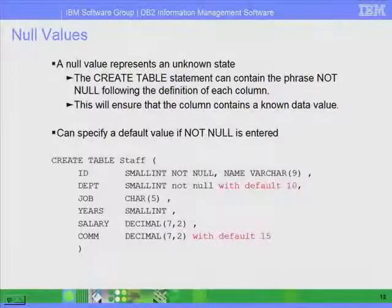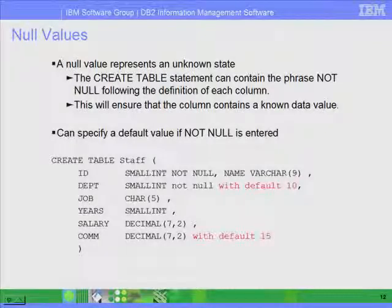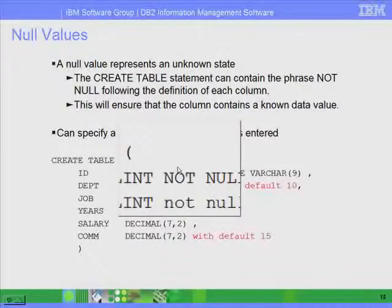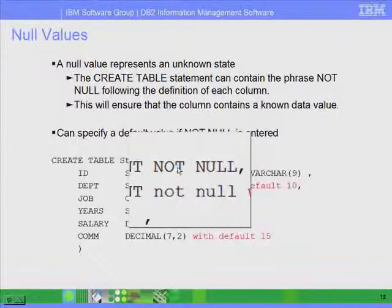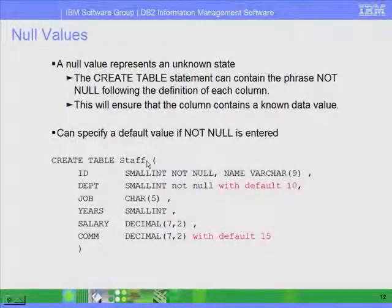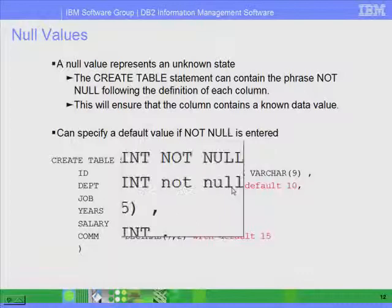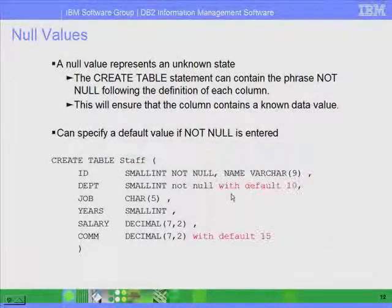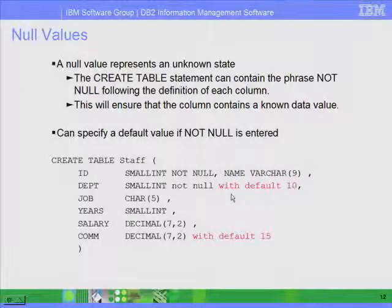Moving on, we have null values. Null values represent an unknown state, similar to other relational database management systems. We can put NOT NULL to make sure you always provide a value for a particular column. You can also put default values — for example, NOT NULL WITH DEFAULT 10 — which means that column always has to have a value, and if you don't put a value, the default will be 10.